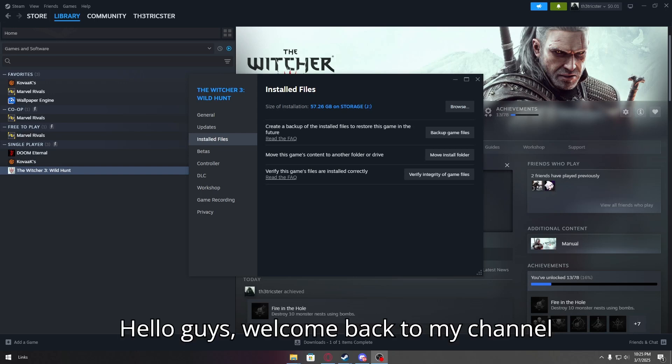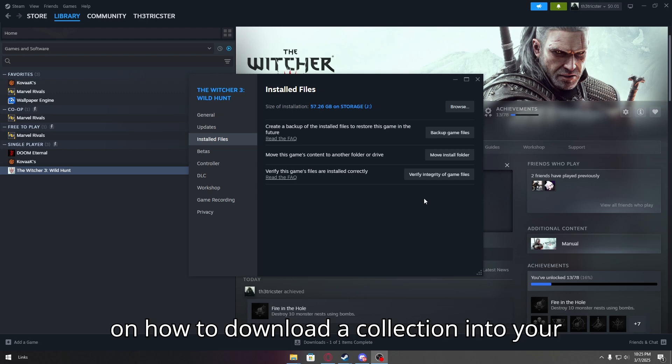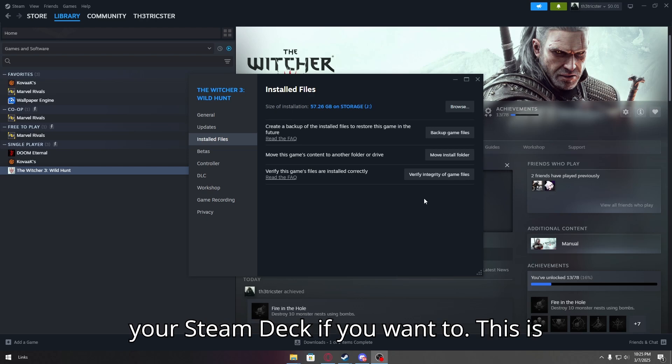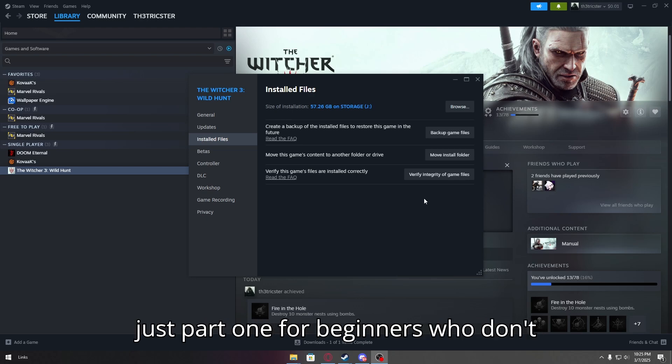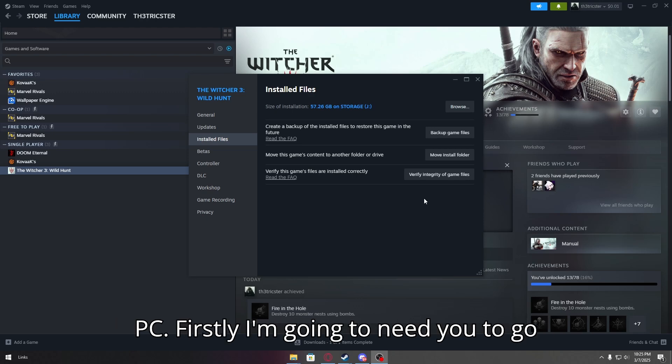Hello guys, welcome back to my channel. Today I'm going to give you a guide on how to download a collection into your PC and then later on you can add it to your Steam Deck if you want to. This is just part one for beginners who don't know how to add mods, collection to their PC.